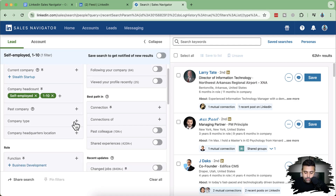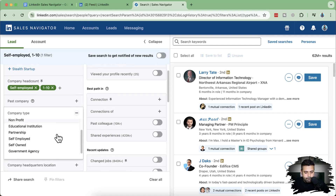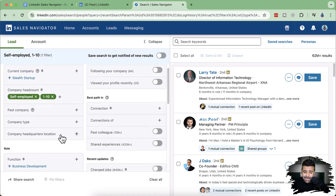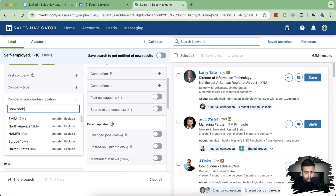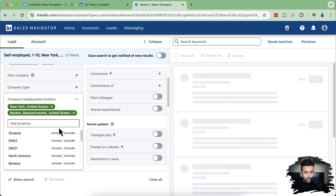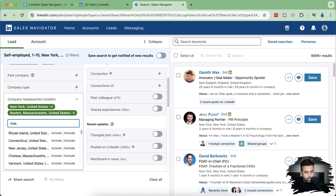For company type, I don't need public companies so I'll leave that as is. For companies headquarter location, I'm targeting New York and Boston. You can also target a whole state — for example, typing in Massachusetts. I'm showing this as an example of how you would find the CEOs and decision makers of digital marketing agencies located in New York and Boston using Sales Navigator.